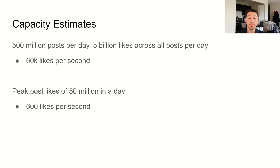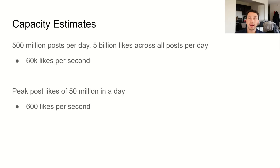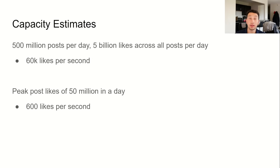Per day, Facebook receives around 5 billion likes across all posts. While their most popular post ever amassed 4 million likes in a day, I'll instead use Instagram's most popular post which got over 50 million likes in 24 hours. Breaking these numbers down to a per second rate, this means that we have to handle 60,000 likes per second, with a maximum possible throughput of 600 likes per second on an individual post. The latter rate is important when determining whether we'll ever encounter a celebrity issue due to the number of clicks on a given post.